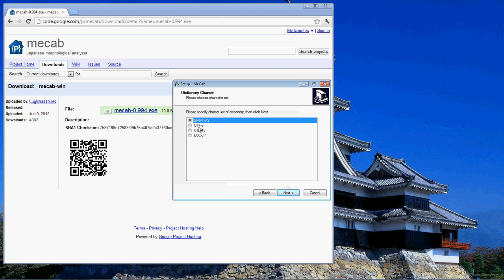So what I'm going to do in this video is show you how to install it with Shift-JIS, and then show you how to change the dictionary to UTF-8 just in case later on you might want to use a scripting language or Python in particular to automate some things or really take advantage of MECAB.